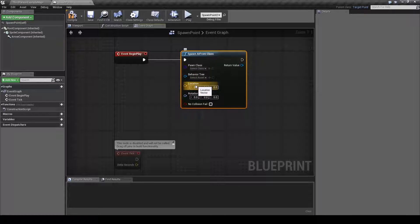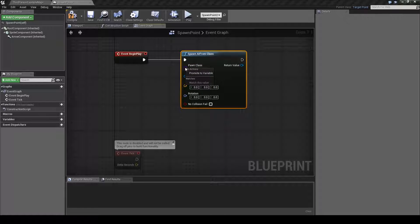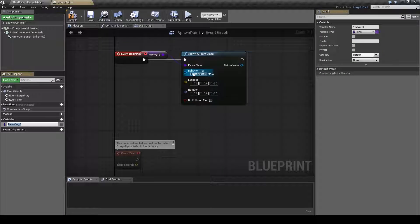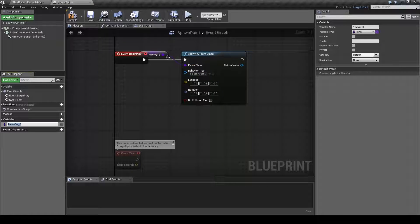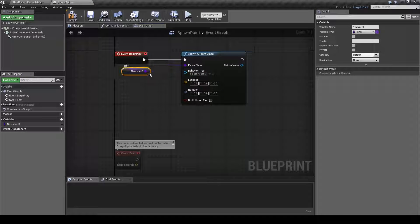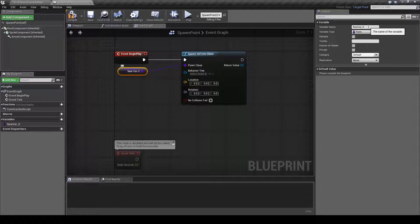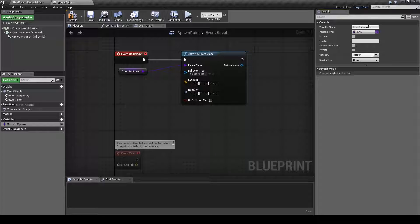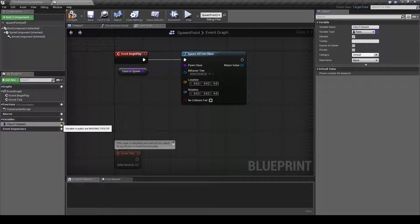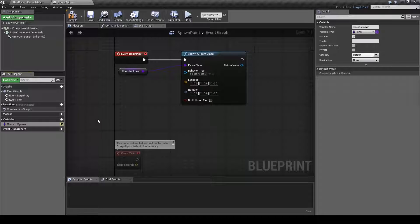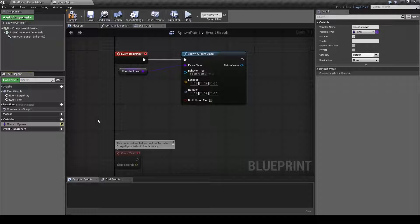Next we will right-click this node here, choose promote to variable and rename it class to spawn. Then we will go over here and expose it so that we can change this in the editor later in order to easily change what class we want to spawn from that particular spawn point.